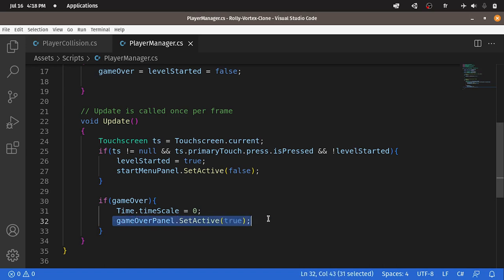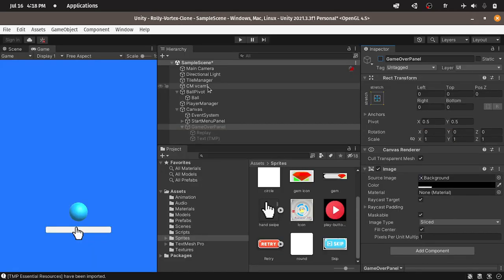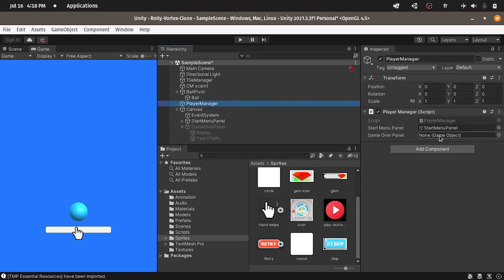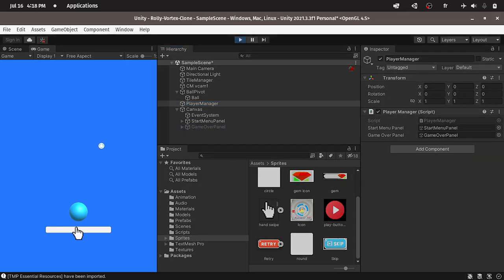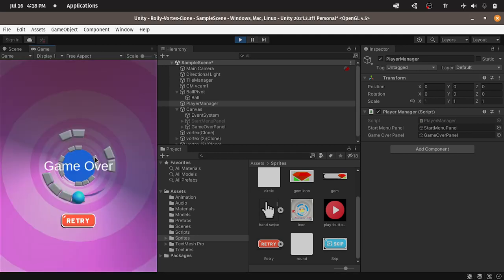We've already added this logic — we have gameOverPanel SetActive to true. But we have to assign it or reference it from the inspector. Let's select the PlayerManager object and reference the game over panel. Then let's hit play — and there you go, we have this game over screen with this retry button.